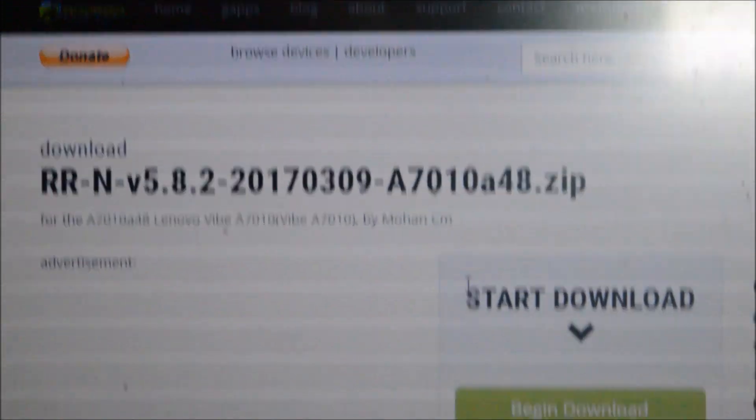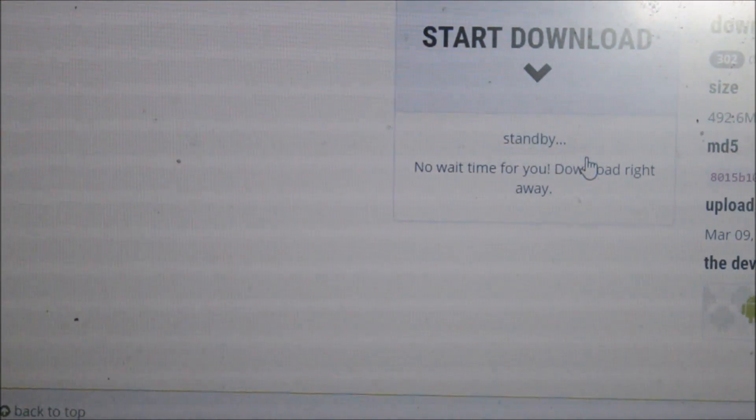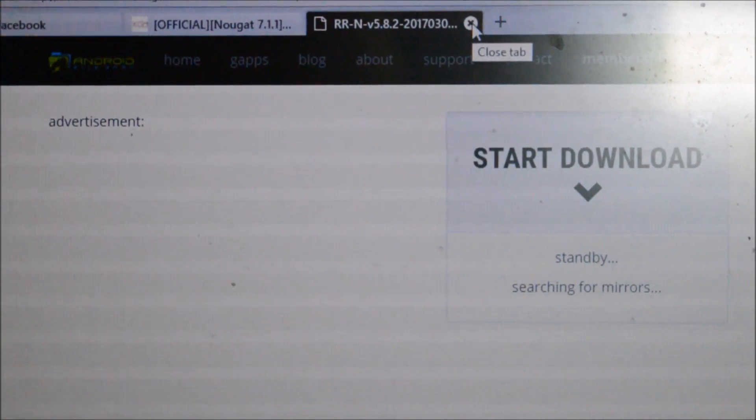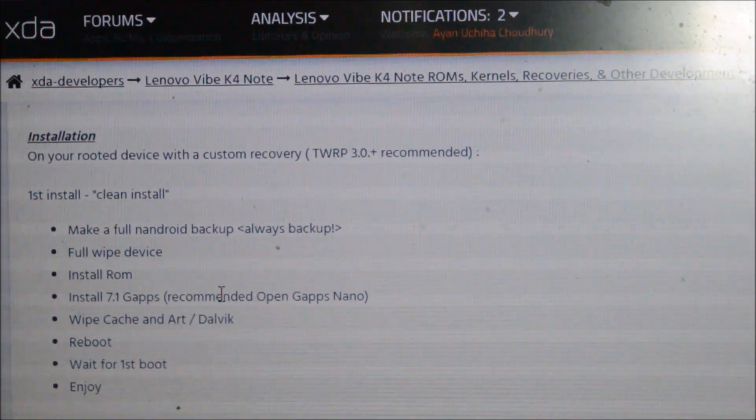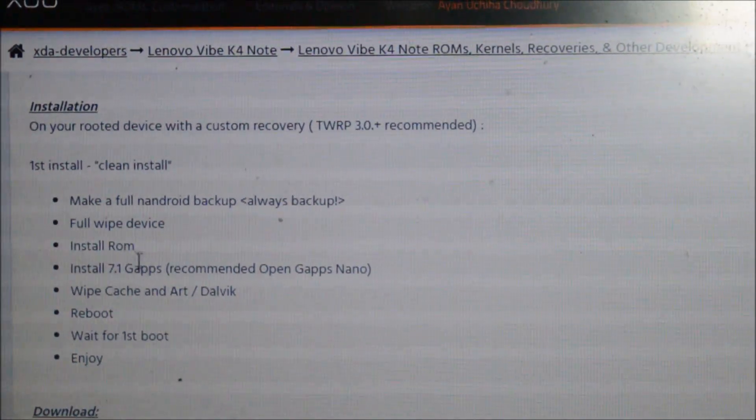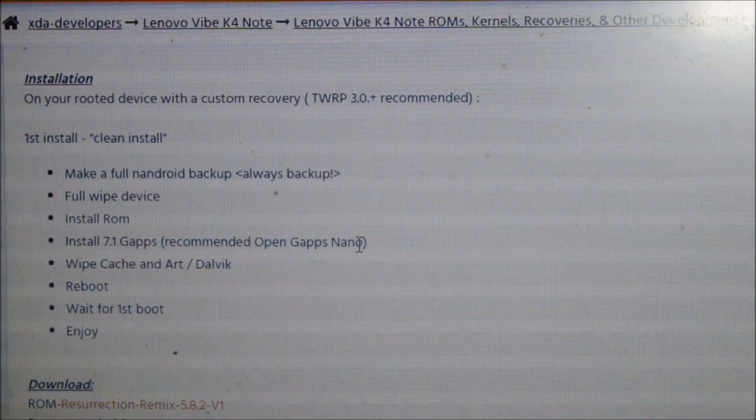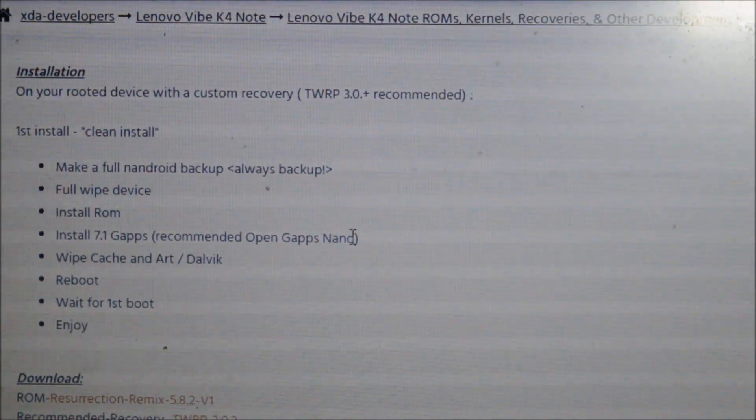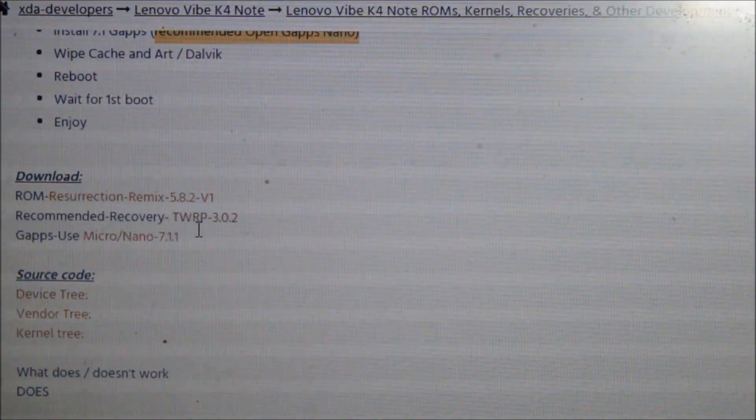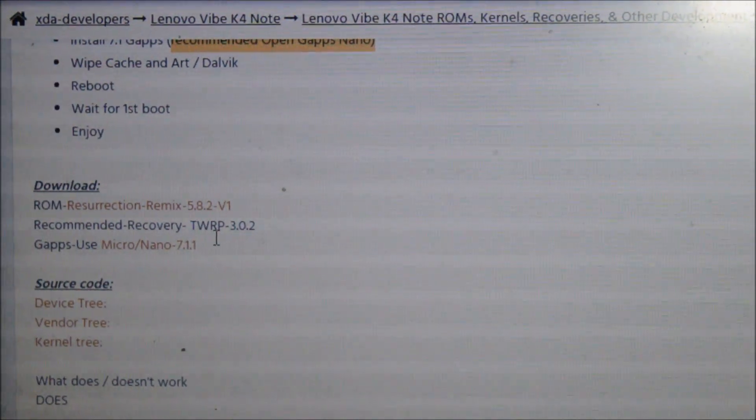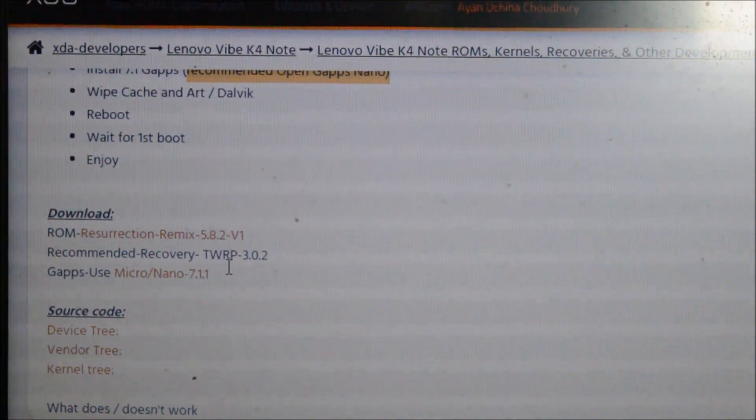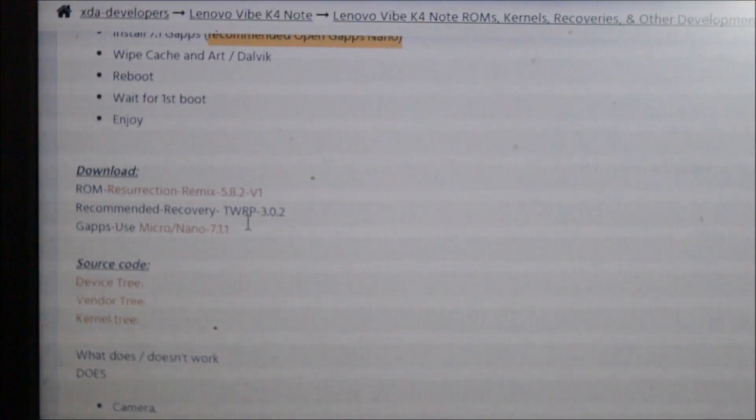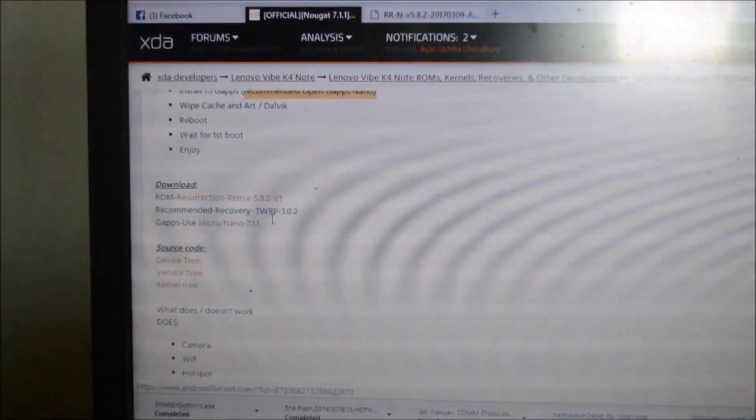So let's click and download the ROM from here. You can download the ROM. I already have it downloaded and copied to my mobile so I will not be downloading it. You can download the Open G Apps. You can download any version even though it is recommended that you download the nano version. After that we need to copy everything in our mobile. We can also use a USB OTG or we can copy to the internal and external storage.